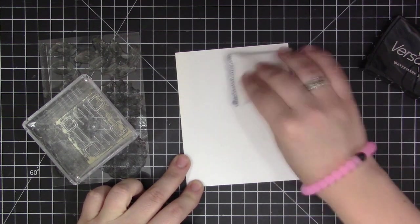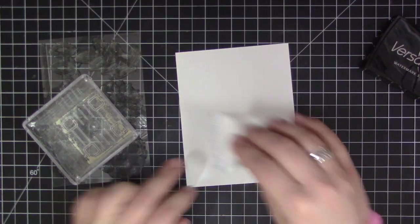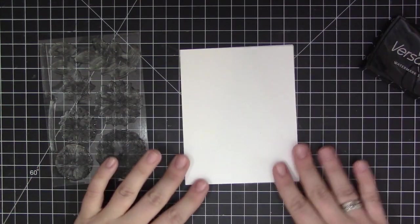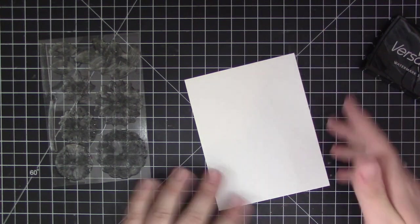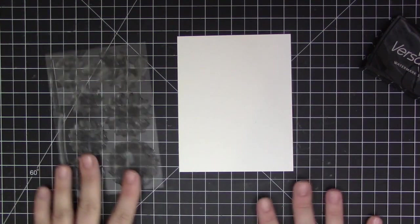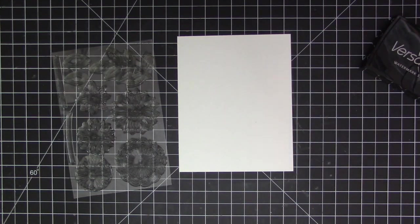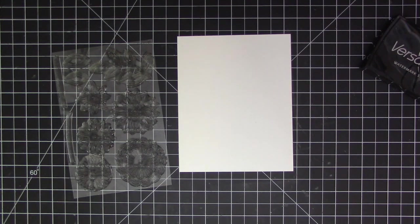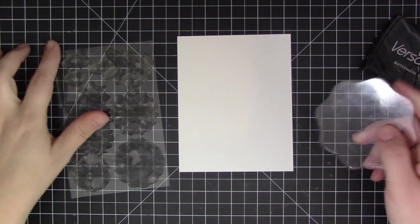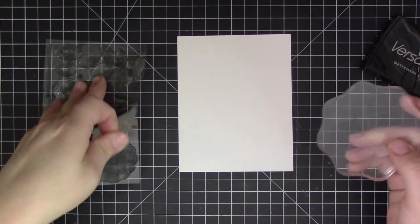This was released as part of the June release. To start off, I'm just prepping my cardstock panel here—this is a piece of smooth white cardstock. I've taken my magic powder bag and rubbed it over the entire piece of cardstock.